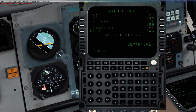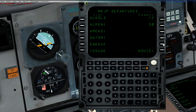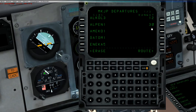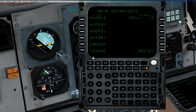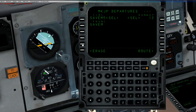Now we need to do the SIDs and STARs. You can do that two ways — you can start with your departure right here, or you can go to departure arrival. Either way it takes you to the same interface. Departures: you've got to pick a runway. In this case let's pick runway 12. Then you need to pick your SID — our SID is going to be SAVEM5, here it is right here. Our transition is going to be the waypoint SAVEM. Then you hit execute.